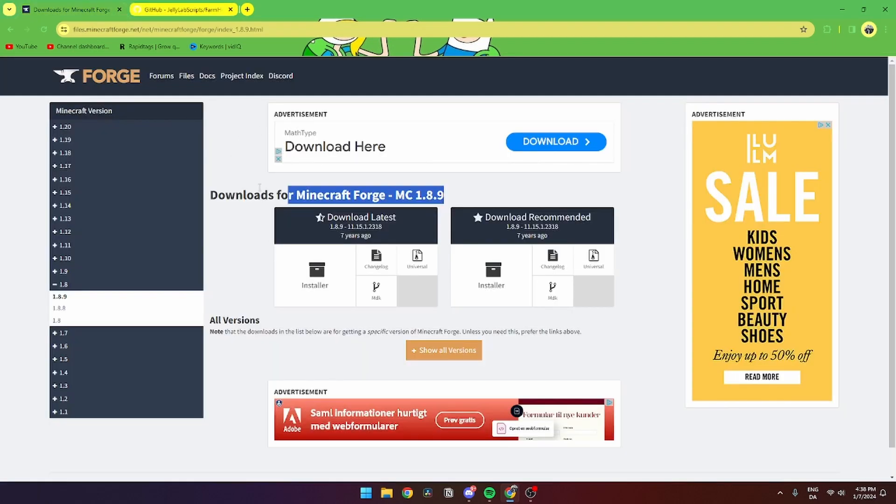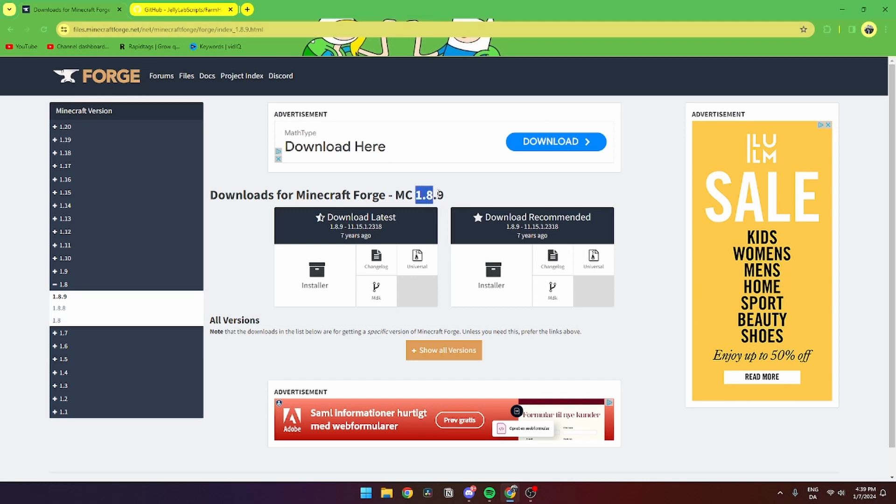First of all, you need to open up your Google Chrome and then go to Forge where you need to download the 1.8.9 Minecraft. Just click install here and follow the instructions from there.